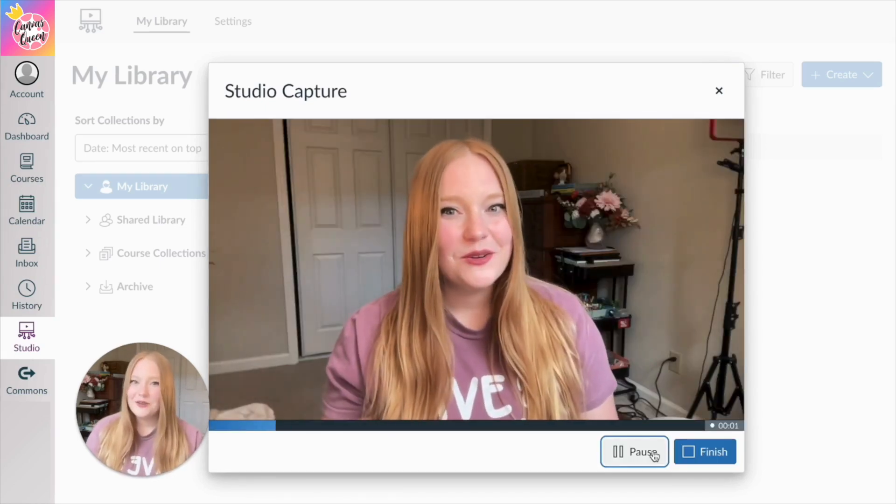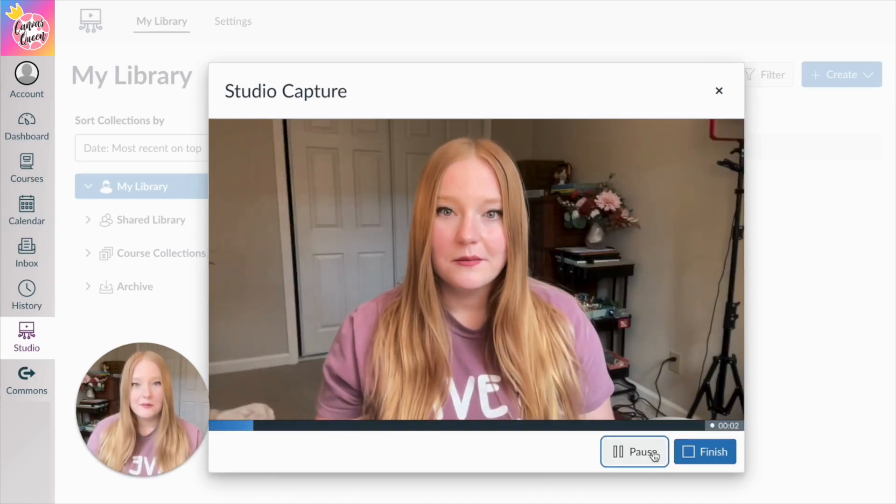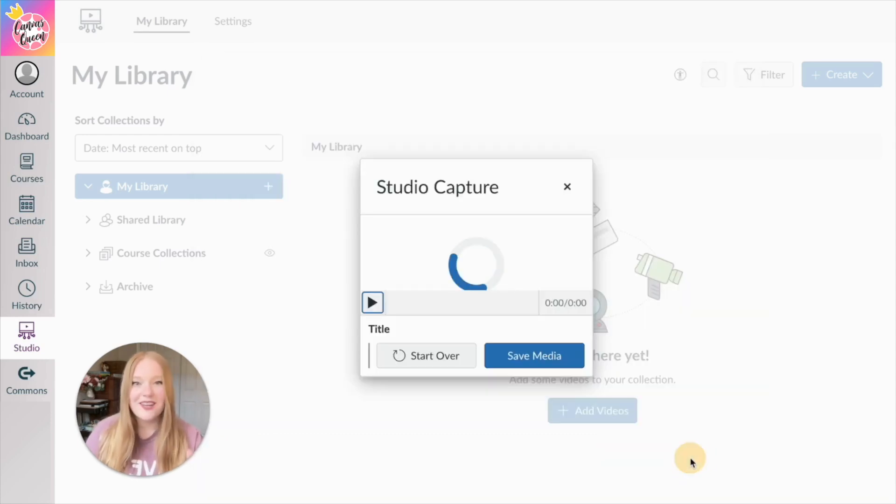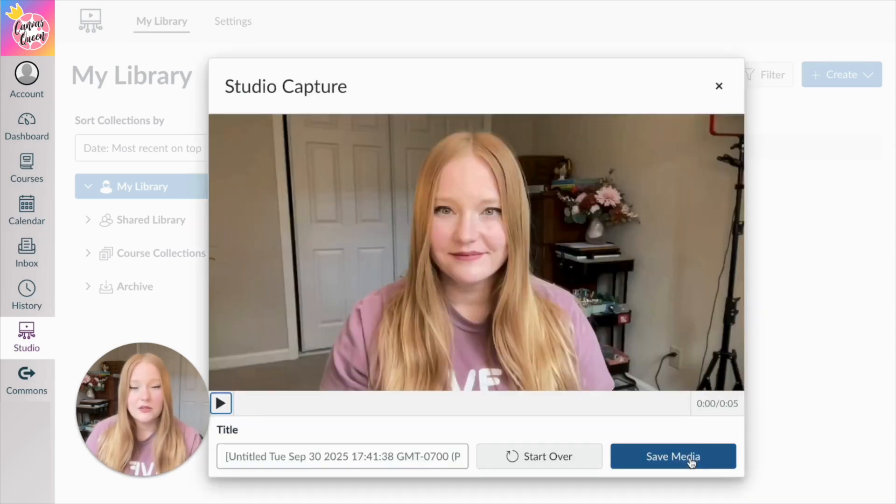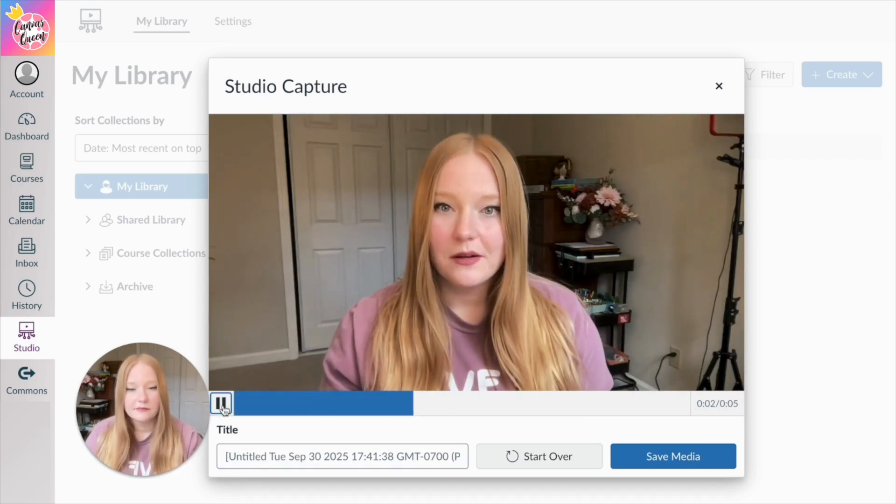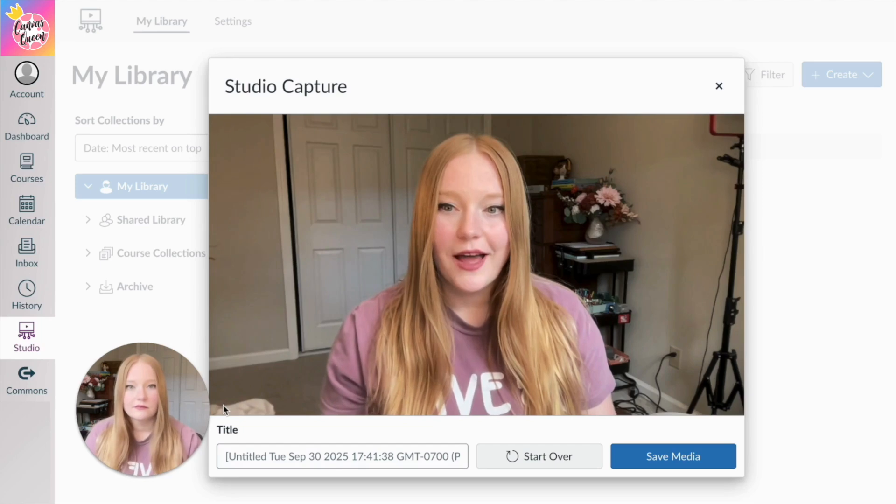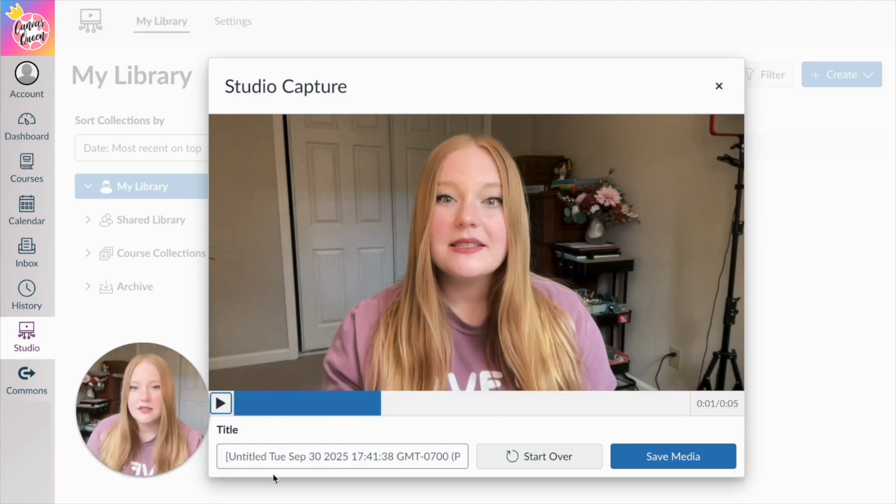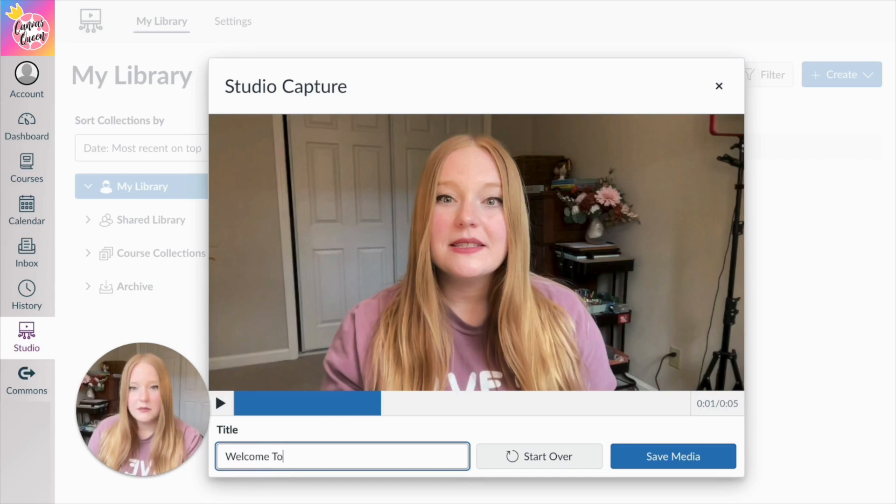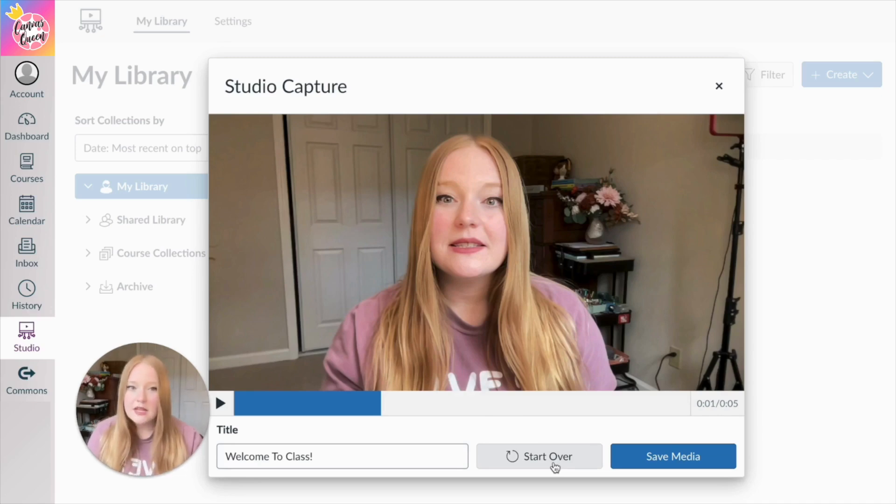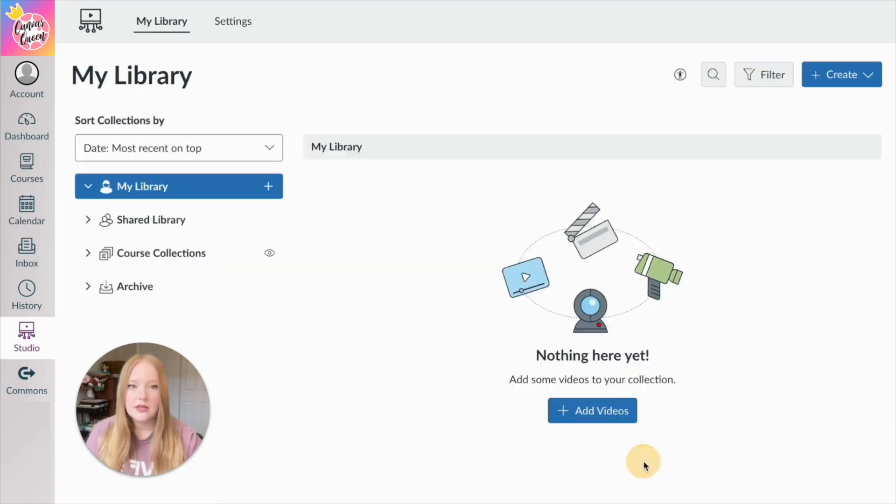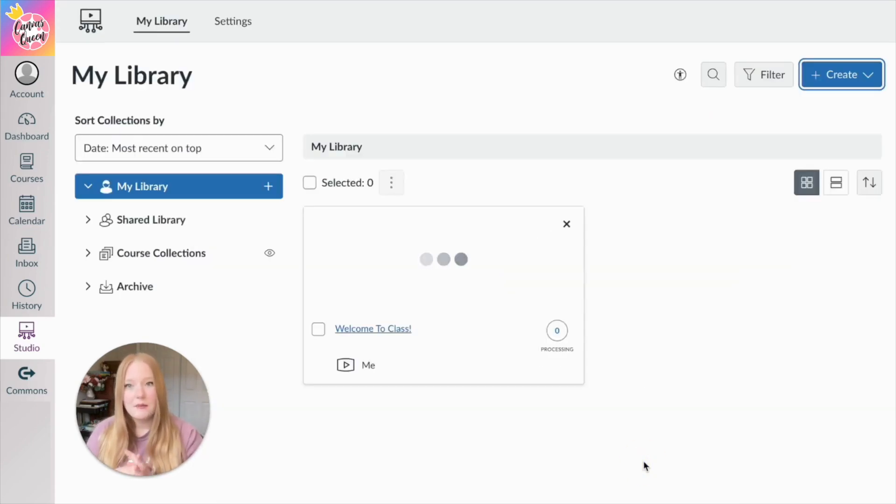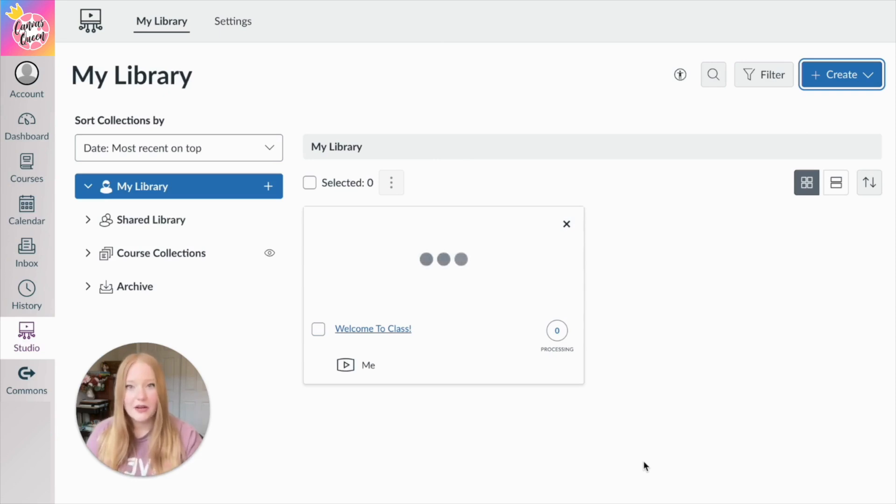Hello, students, and welcome to our class. And then I'm going to click Finish Load. So we have our Studio Captured Video. I can click Play to review it. Hello, students, and welcome to our class. Okay, great. It's working. I liked everything I said. I'm going to give it a title of Welcome to Class. And then I do have the option to click Start Over if I did not like the video that I created. But what I'm going to do now is just click Save Media.